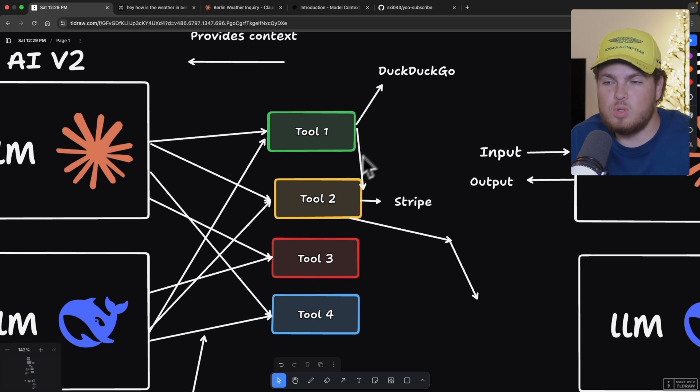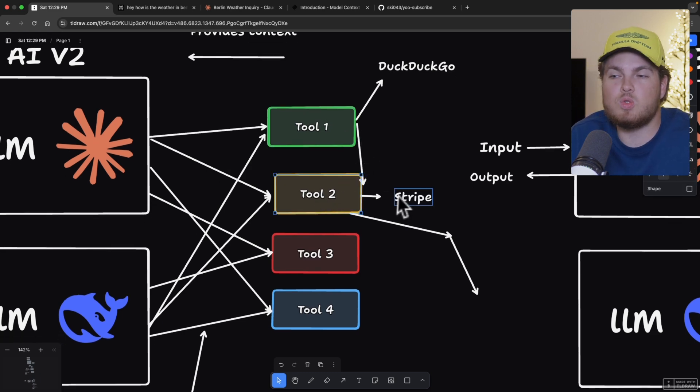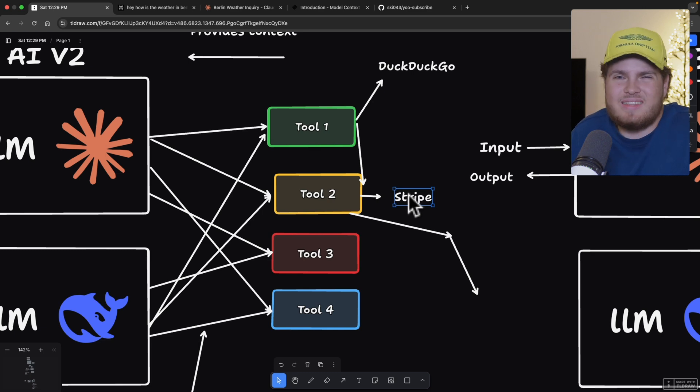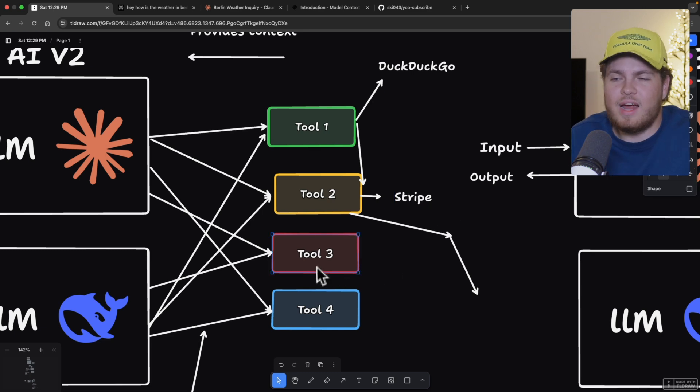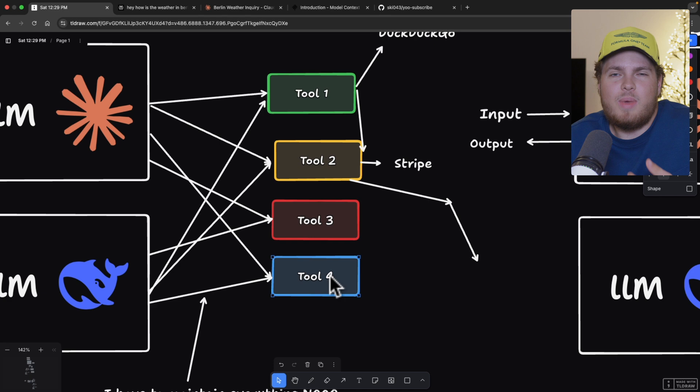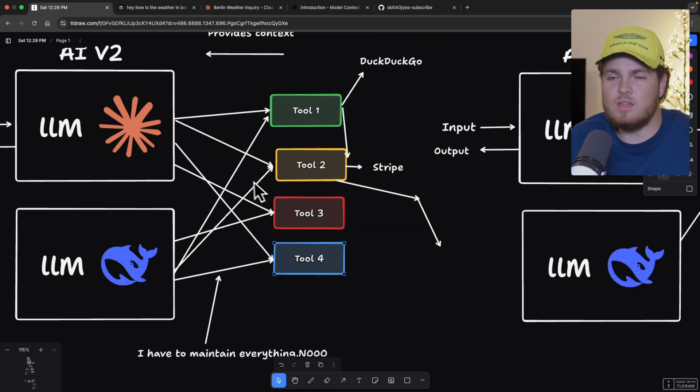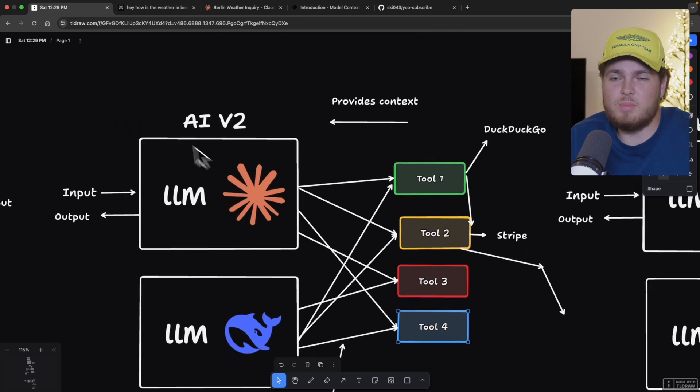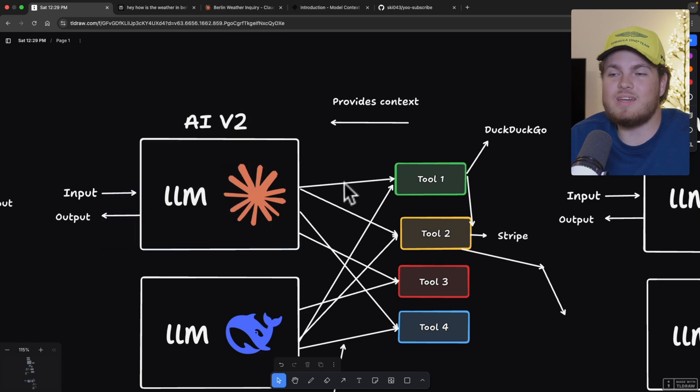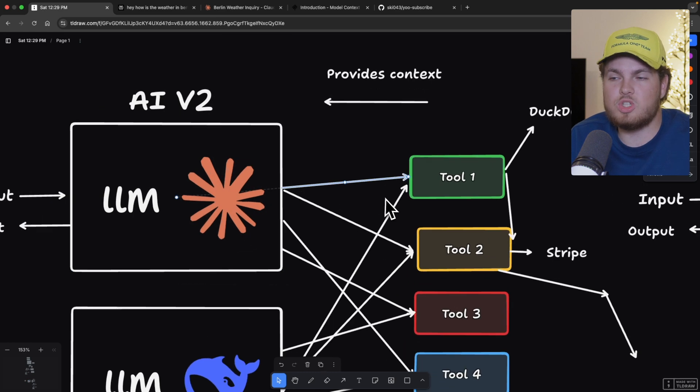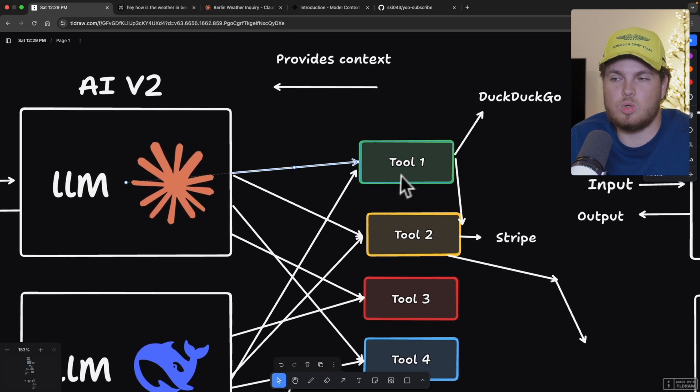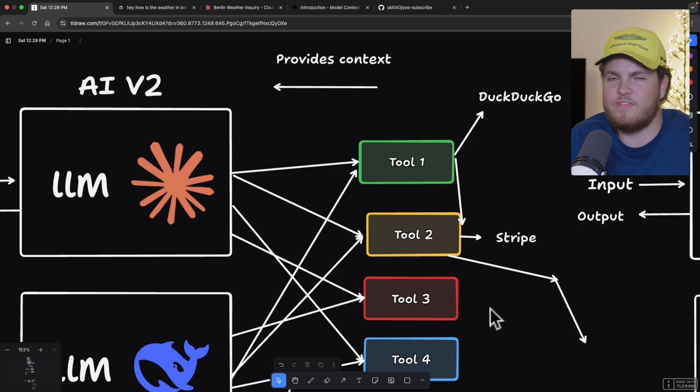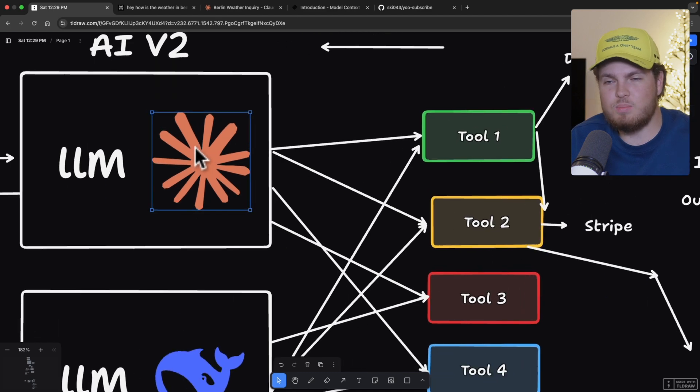But you can have multiple tools, maybe a Stripe tool. This means you can interact with Stripe, get data from Stripe, or maybe your file system, or maybe some sort of service like Sentry or stuff like that. So at the end of the day, you pretty much have your LLM. And then you create a wrapper, which connects to your tool. DuckDuckGo, Stripe, file system, whatever. Here's the problem.